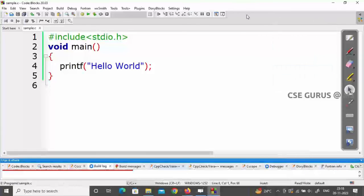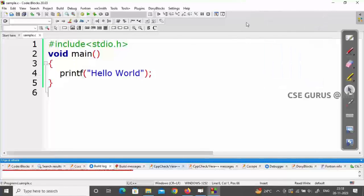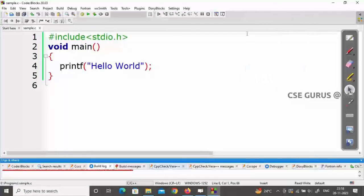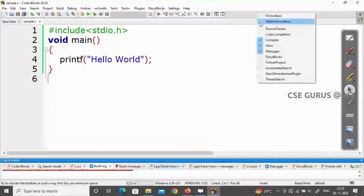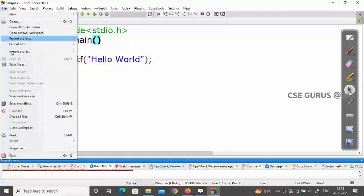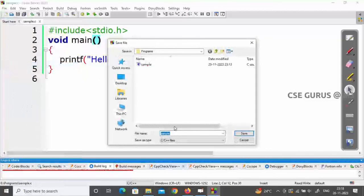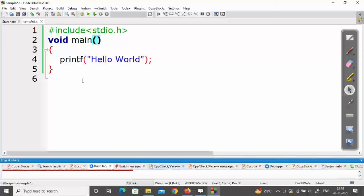You can also customize the toolbar — disable buttons you don't need. For example, I only need the compile and run buttons, so I disable things like Thread Search. To create another program, go to File > New or use Save File As and give it a new name like 'sample2'. That's how to install and run Code::Blocks on Windows. Thank you.